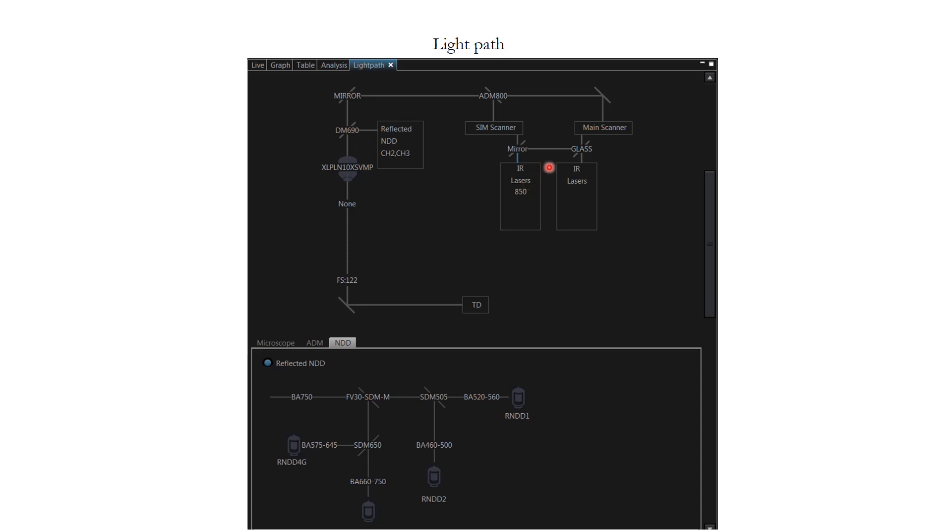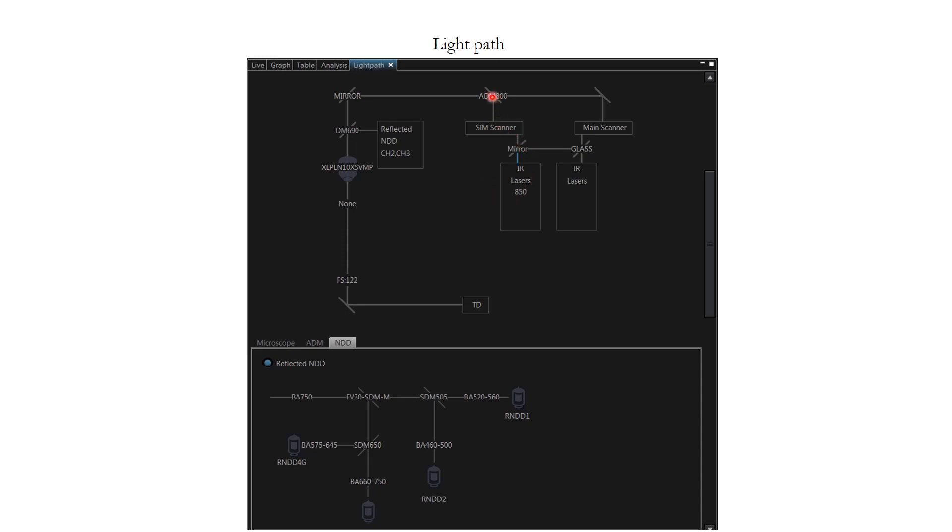Both of these lasers can be combined in two different forms. One way is to do simultaneous imaging via the main scanner. And another is photo excitation and imaging. So this laser will be doing the imaging for you, while this laser will be doing the photo uncaging or photo excitation via a SIM scanner.